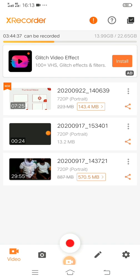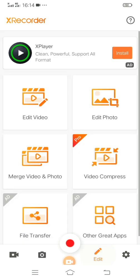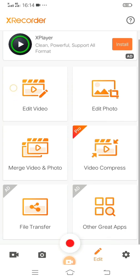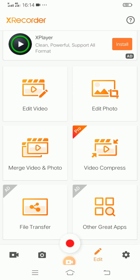This is the best and simple app you can use to record your phone for any online teaching you want to do. So this is how the X Recorder looks like. As you can see, it has an app for editing, photo editor, merge video, photo compressor, video file transfer, and other great features you can use.